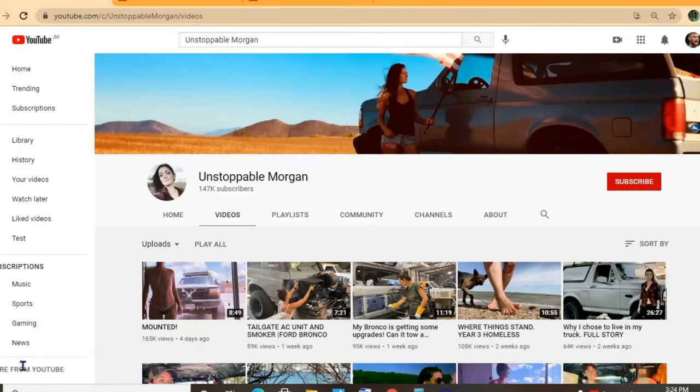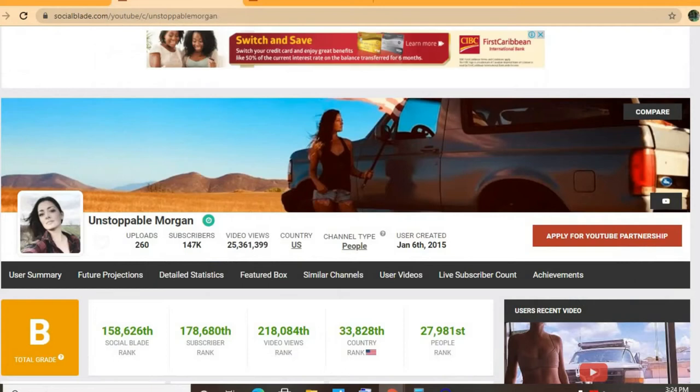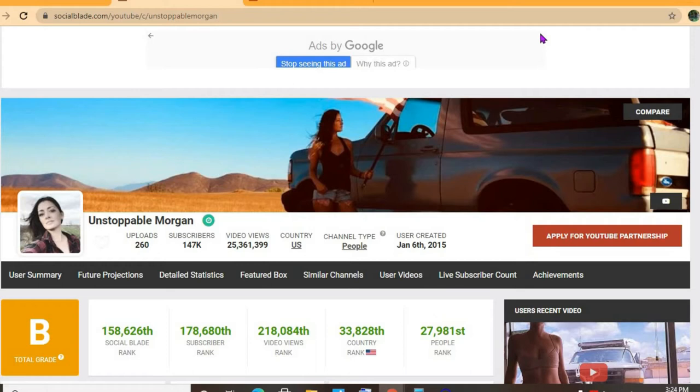Hello, hope everybody is in the best of health. In this video we'll be estimating how much Unstoppable Morgan makes on YouTube. To get some statistics on her channel, we'll be using Social Blade. Thus far, she has uploaded 260 videos and amassed a subscriber count of 147,000.